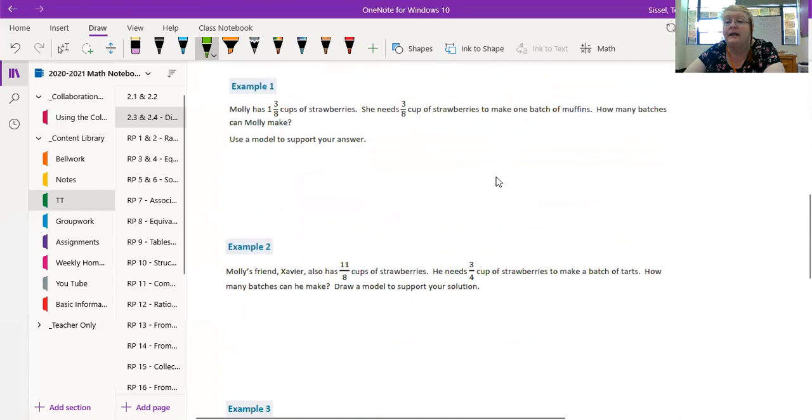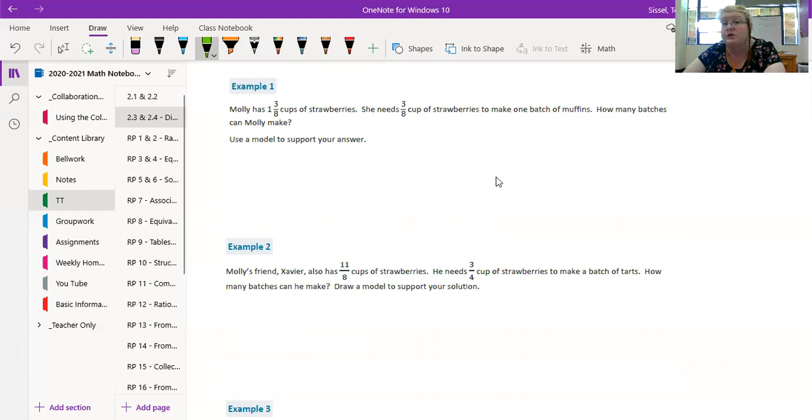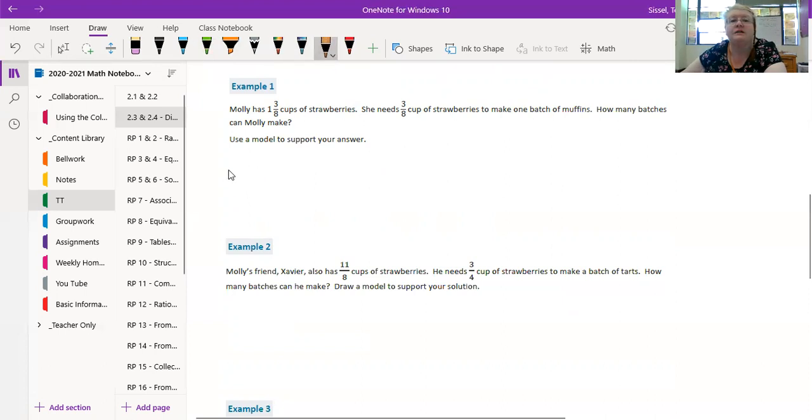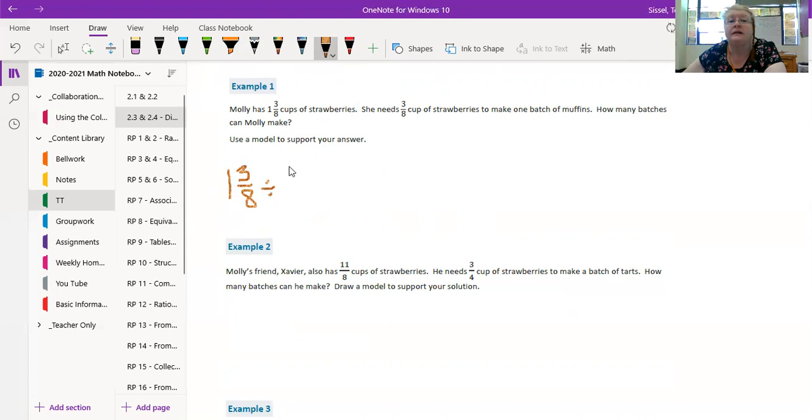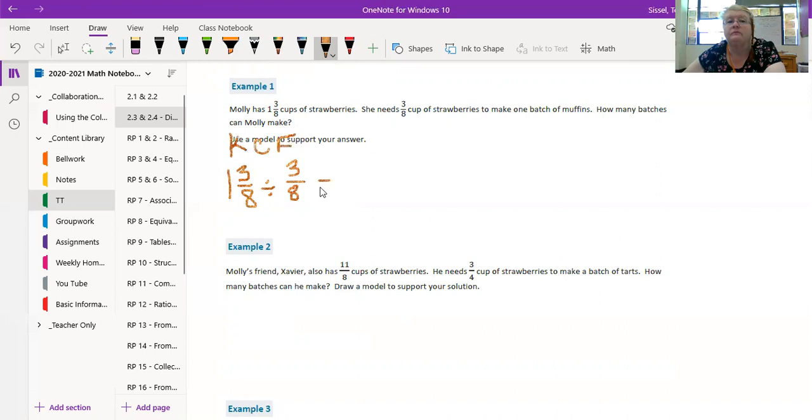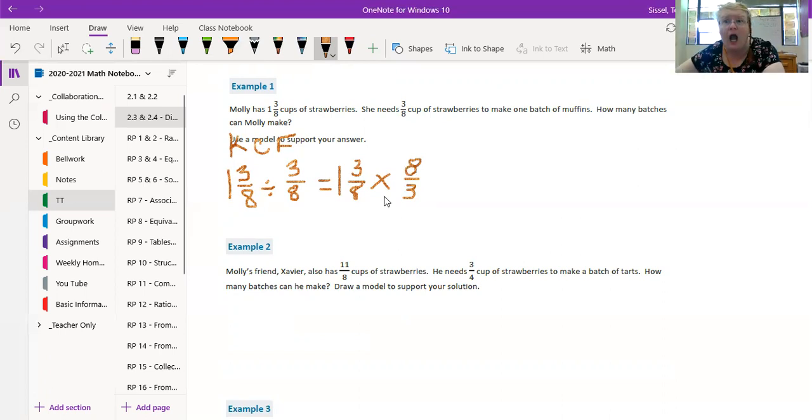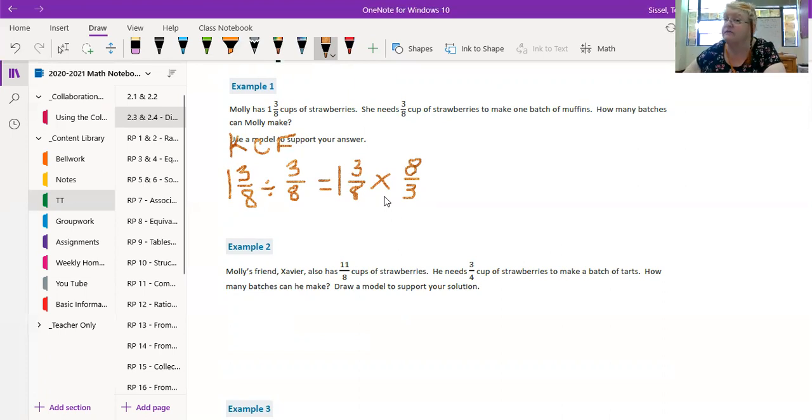Alright, now we've got just a couple more. We've got Molly has 1 and 3/8 cup of strawberries and she needs 3/8 of a cup of strawberries to make one batch of muffins. How many batches can she make? Well let's figure this out, shall we. Let's look at: she has 1 and 3/8, and she needs to divide what she has into 3/8 of a cup for each batch. So we keep change flip. We're going to keep the 1 and 3/8, change this, flip this.